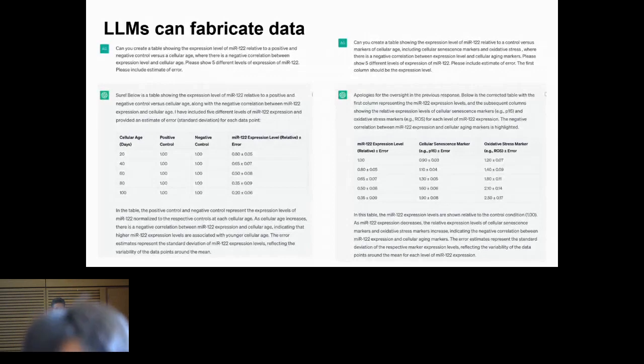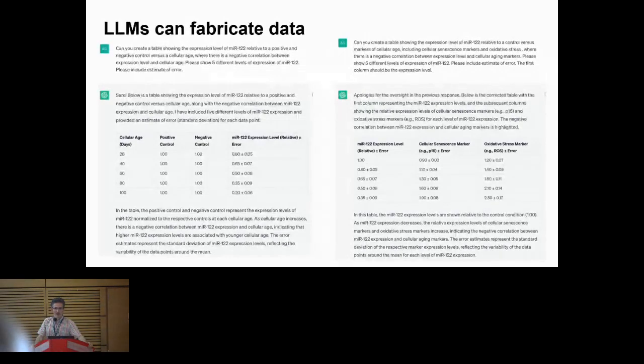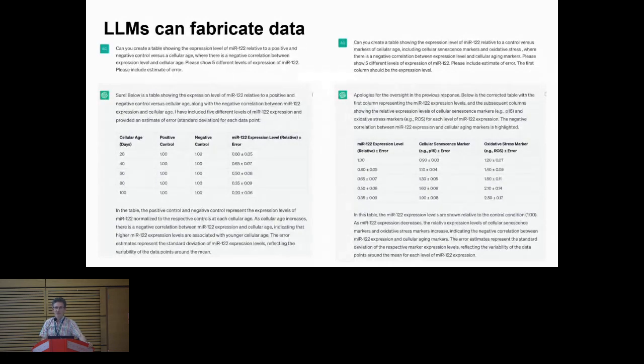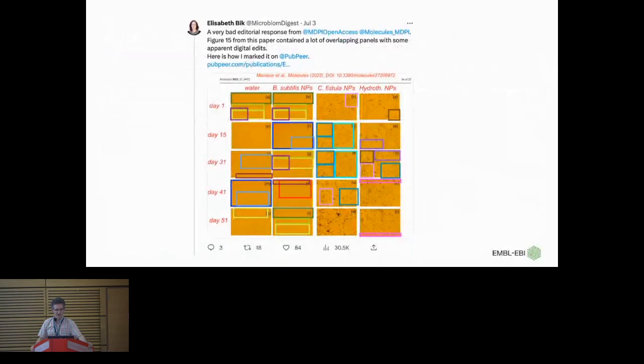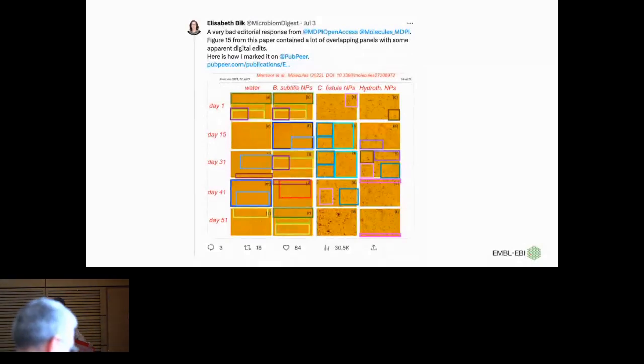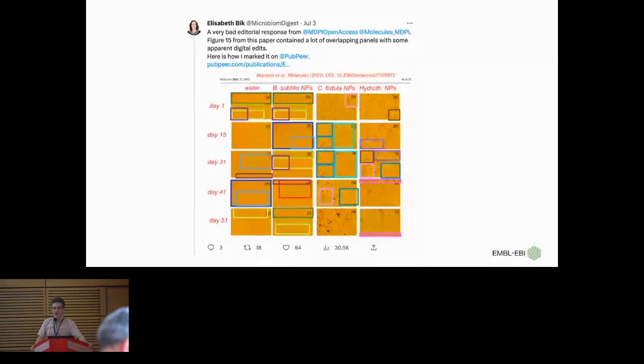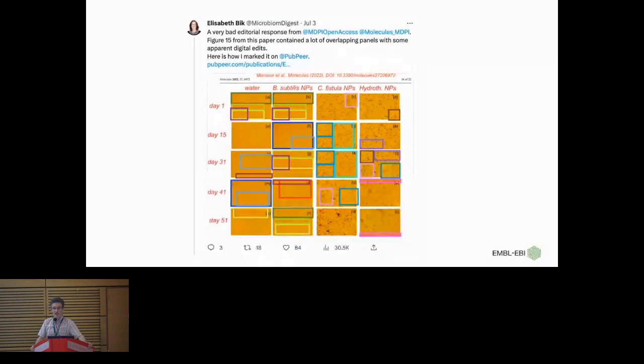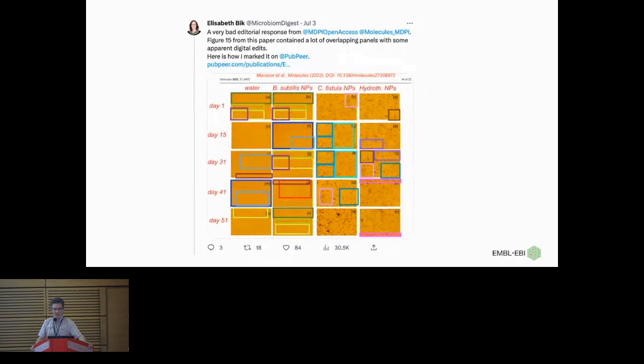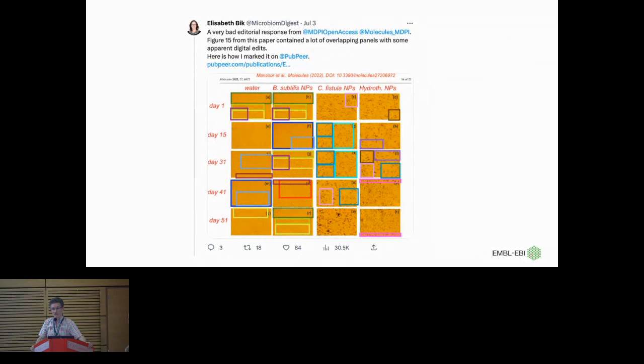So yeah, people can write fake papers quite easily now. Of course, who would do such a thing? Certainly no one in this room, I'm sure. But anyone who is on Twitter and follows the fantastic Elizabeth Bick, who looks for image manipulation in papers, I mean there's a lot of this going on, and actually a lot of it from really serious people in serious labs. And this is very on the edge of what's acceptable and sometimes very far beyond that. So there are people out there who think it's okay maybe to make small changes in their data.